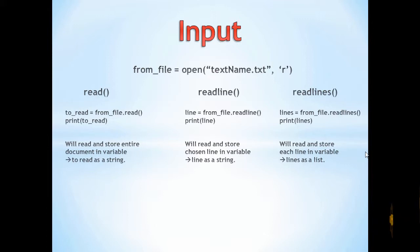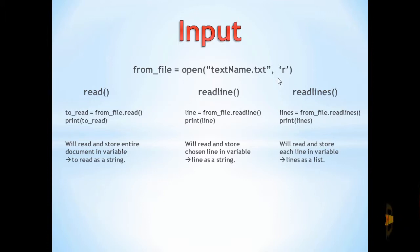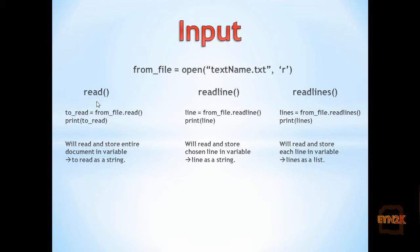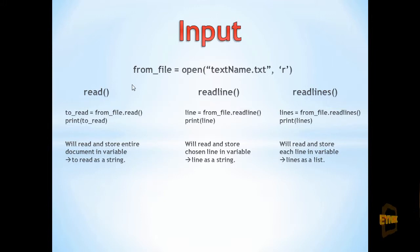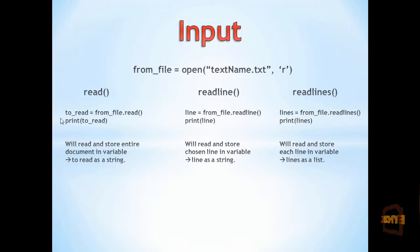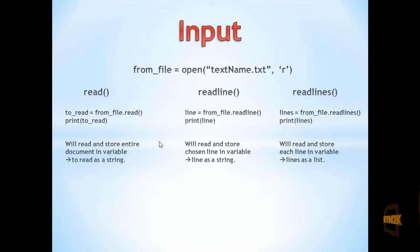These are some examples of input operations. Once we've assigned the open text file to from_file, we can read from it using read = from_file.read(). Since we've assigned this to a variable, we can print it to the console. This will read the entire document and print it.